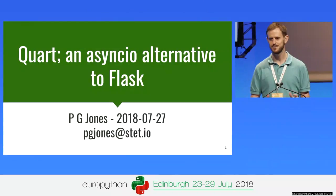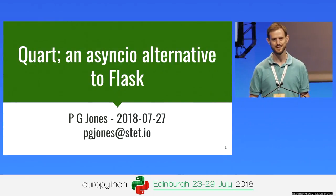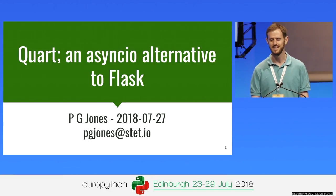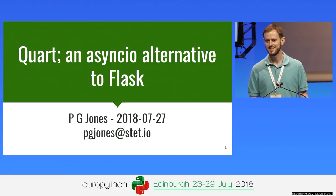I'm going to introduce Quart. I was going to introduce it as an asyncio alternative to Flask, but in this conference, there's so much interest and knowledge already been shared about asyncio.